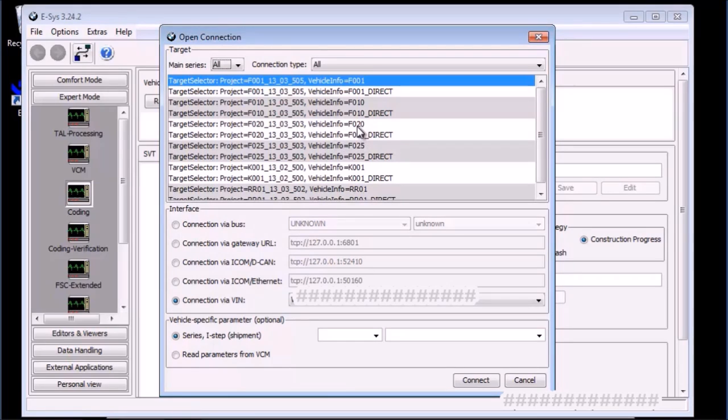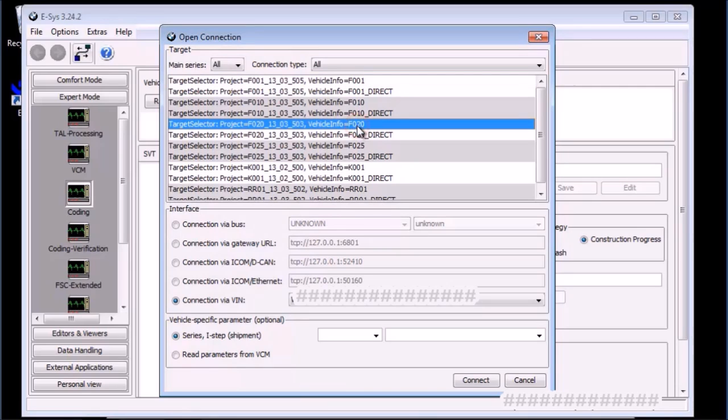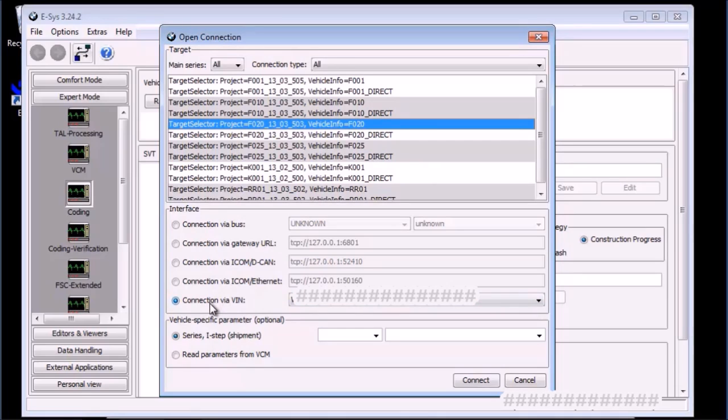Since I have an F30, I will select F020. F020 is the main series for F020 up to F083. It's important to note not to select the ones that end with the word underscore direct.